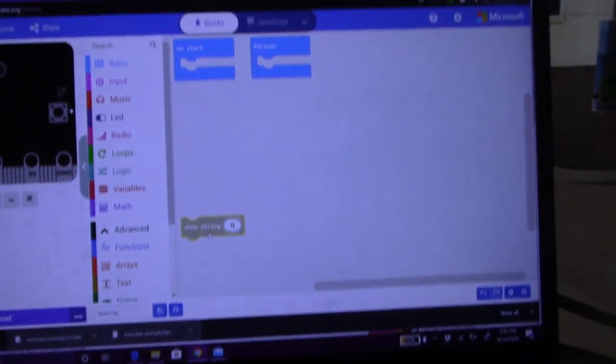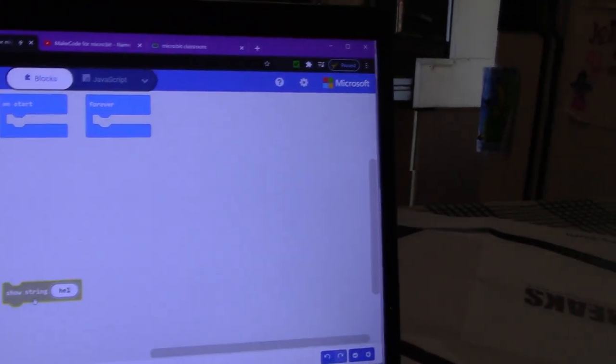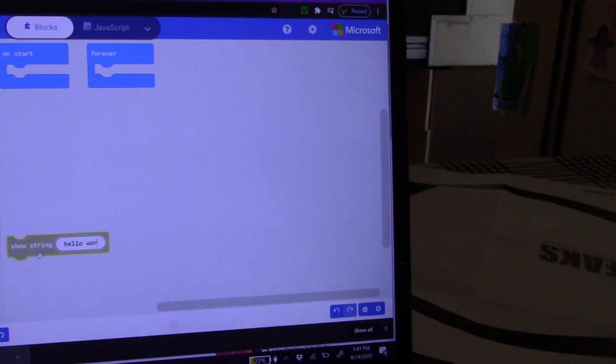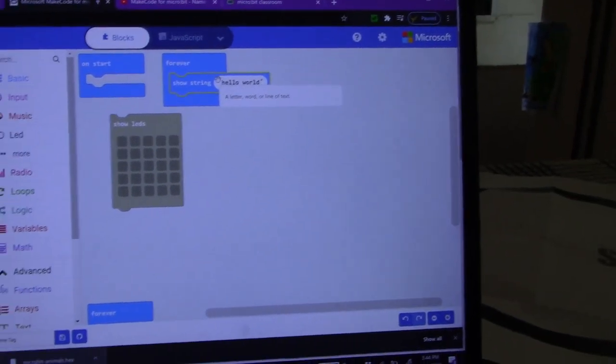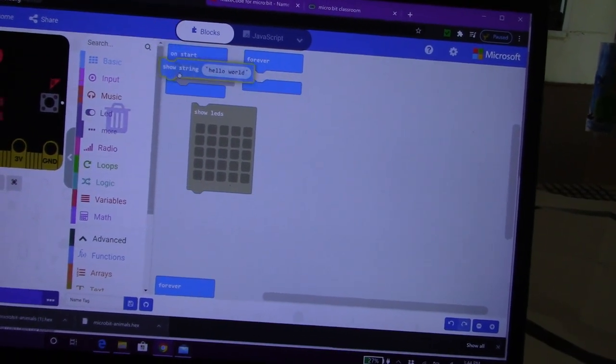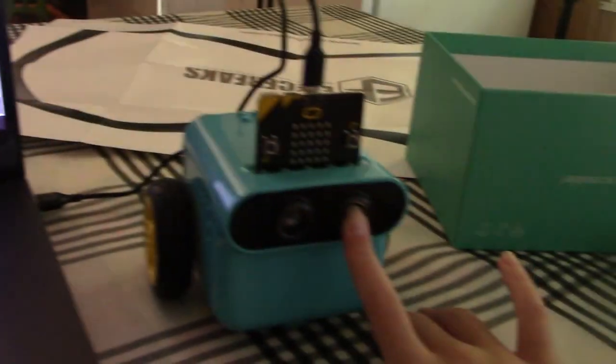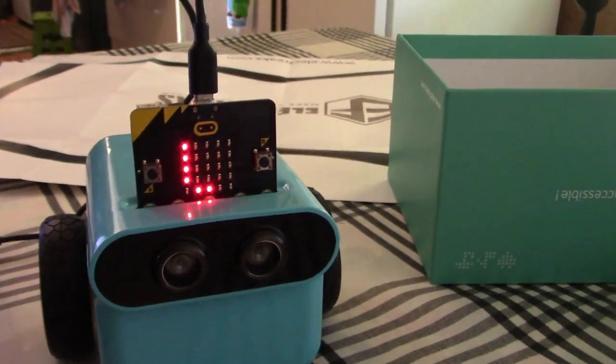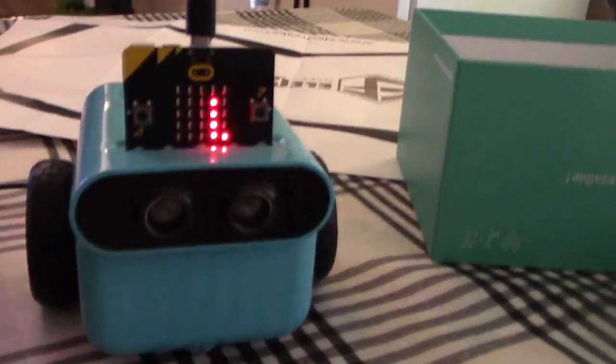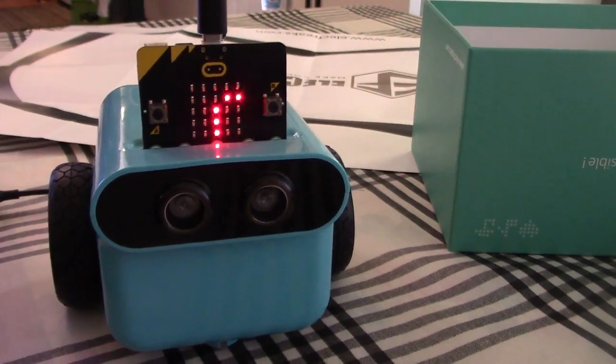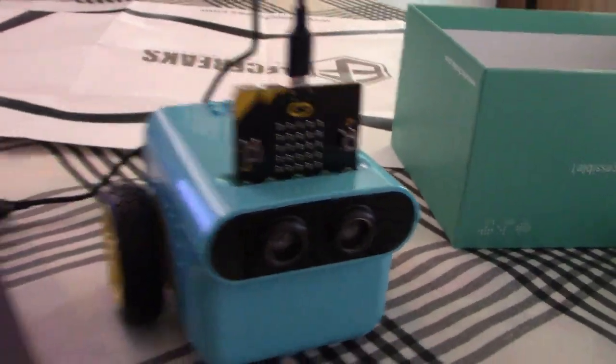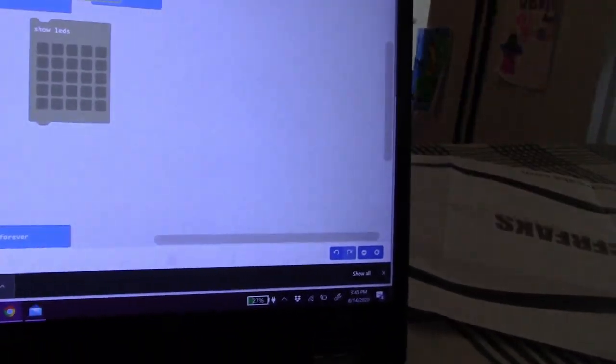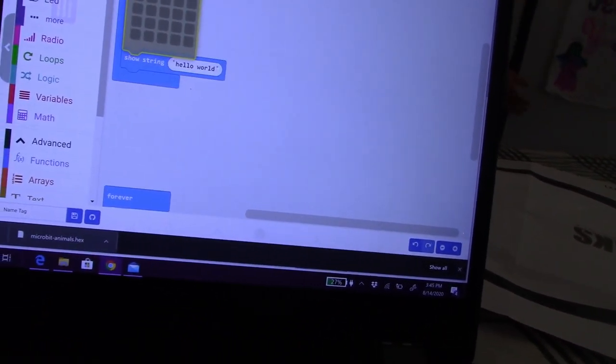So type it in. Hello world. I think you have to do it on loop. So we're downloading it to there and it says hello world. Do you think we could put the shirt on there and make it go forever? I think so.